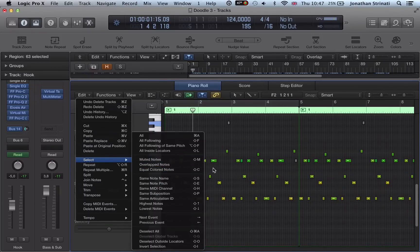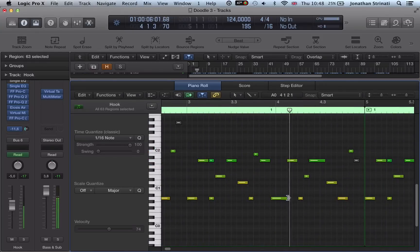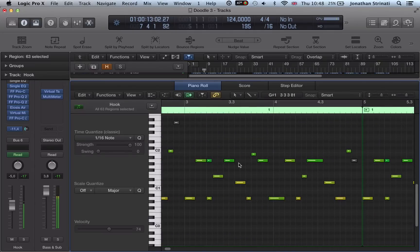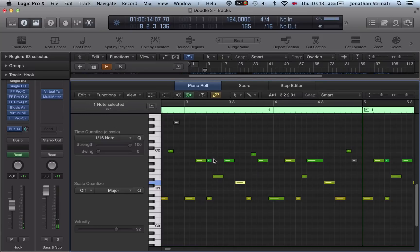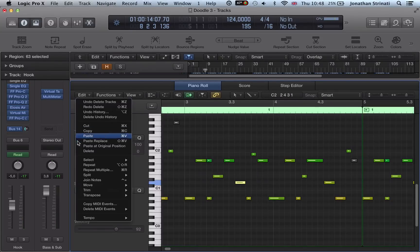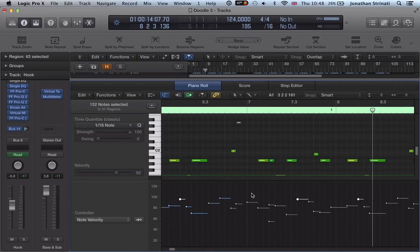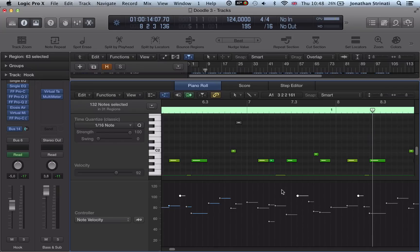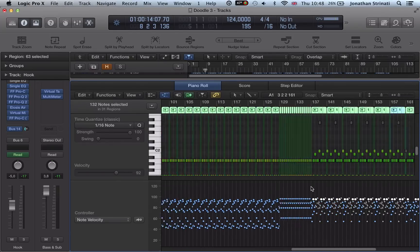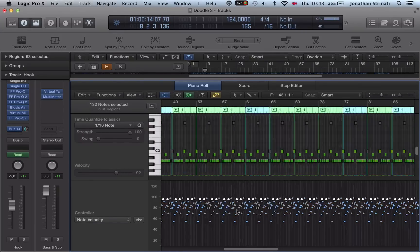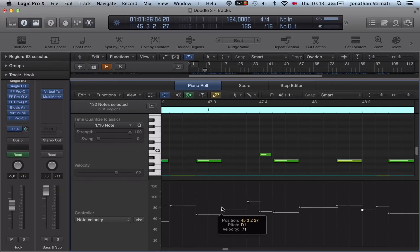There's also Equal Coloured Notes, which references the velocity. You'll notice there are some changes in velocity — some notes are harder or higher velocity than others. If we want all notes at a specific velocity and want to bring them up, we highlight one of them, select Equal Coloured Notes, and every note of that same velocity gets selected. We can then move the velocity up or down. When you've duplicated a region many times, being able to change velocity so quickly across all of them is quite powerful.